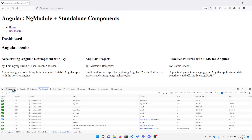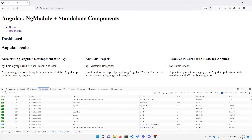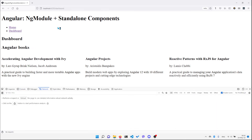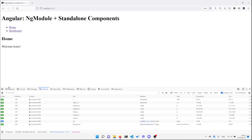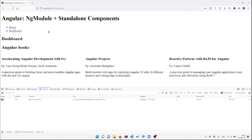We can also verify that the dashboard route is lazy loaded. I'll go to the home page, refresh, open the dev tools in the network tab, clear it, click on the dashboard, and we can see that the dashboard component is lazy loaded.